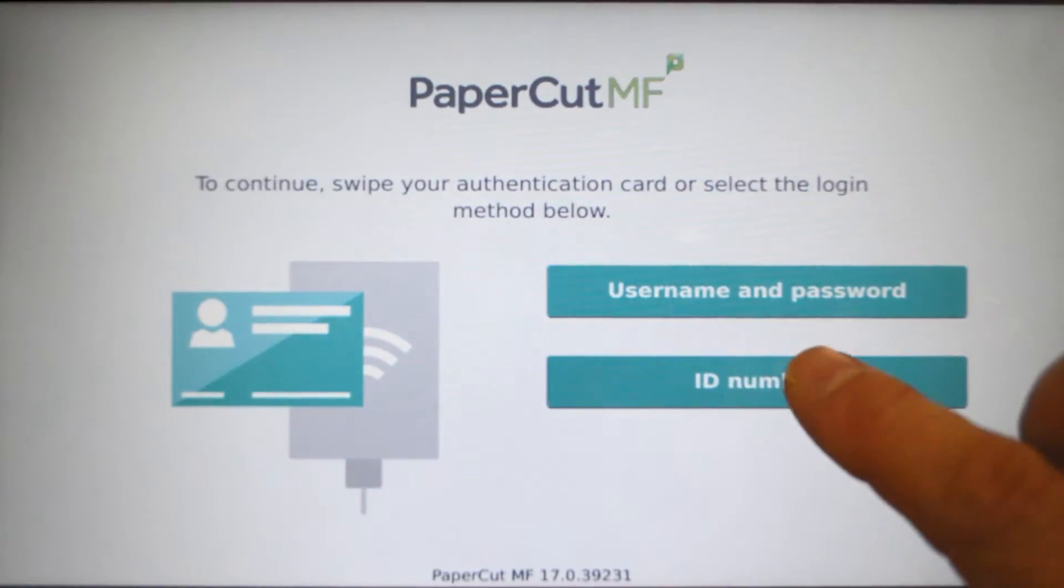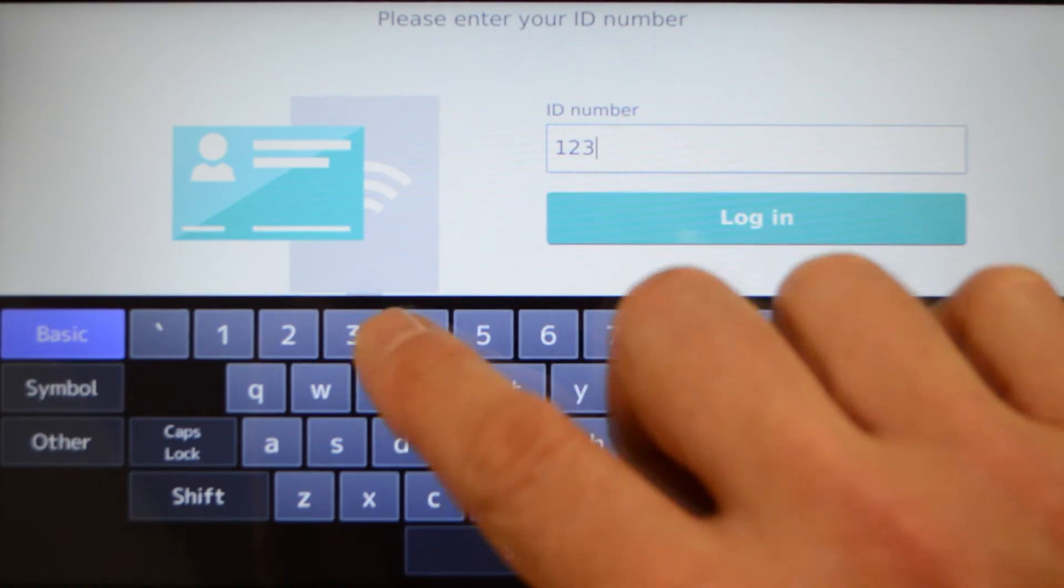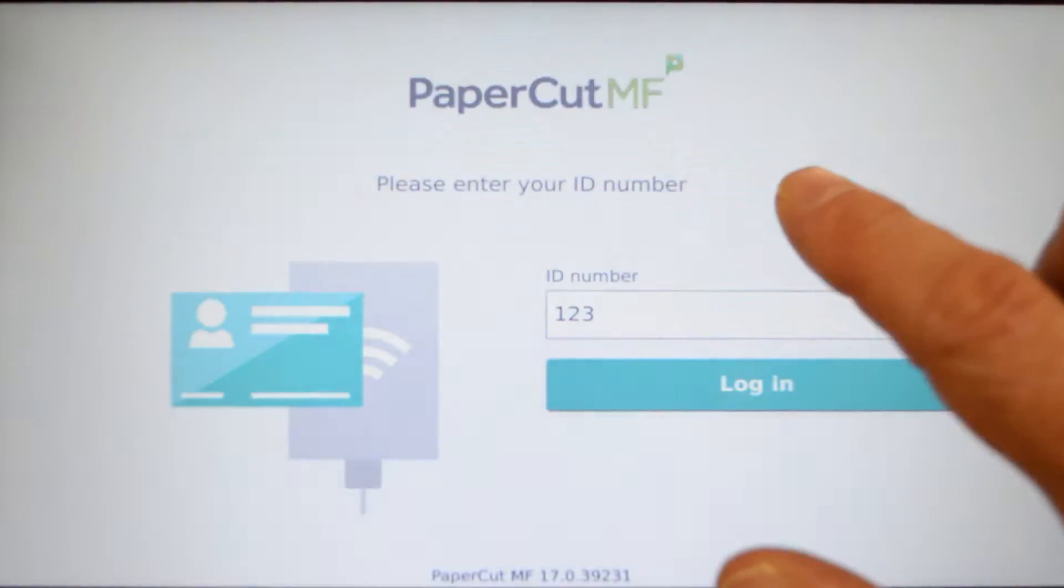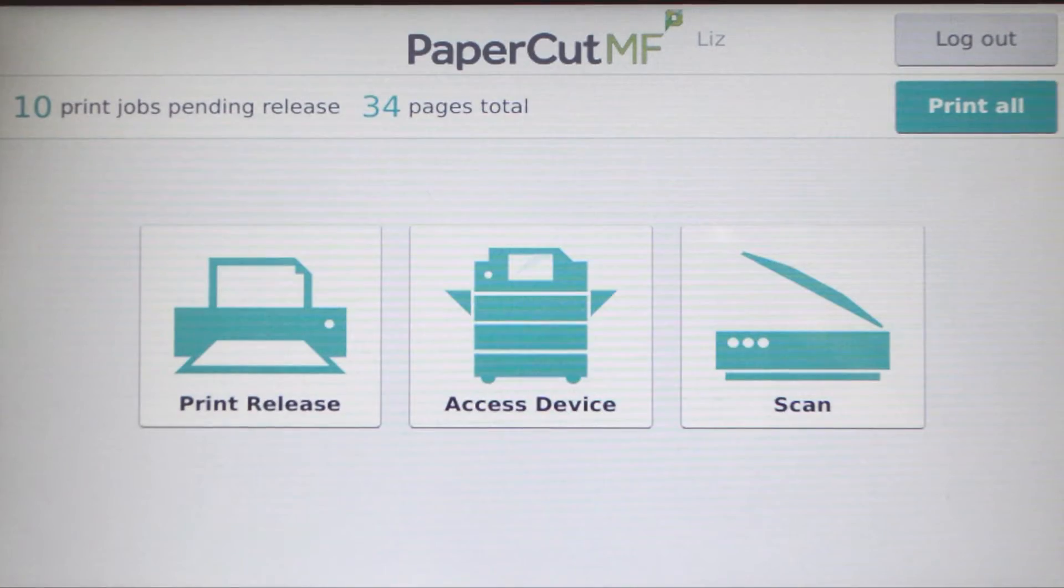For ID number authentication, enter your ID number and press login. Alternatively, swipe your card and you'll be logged in.